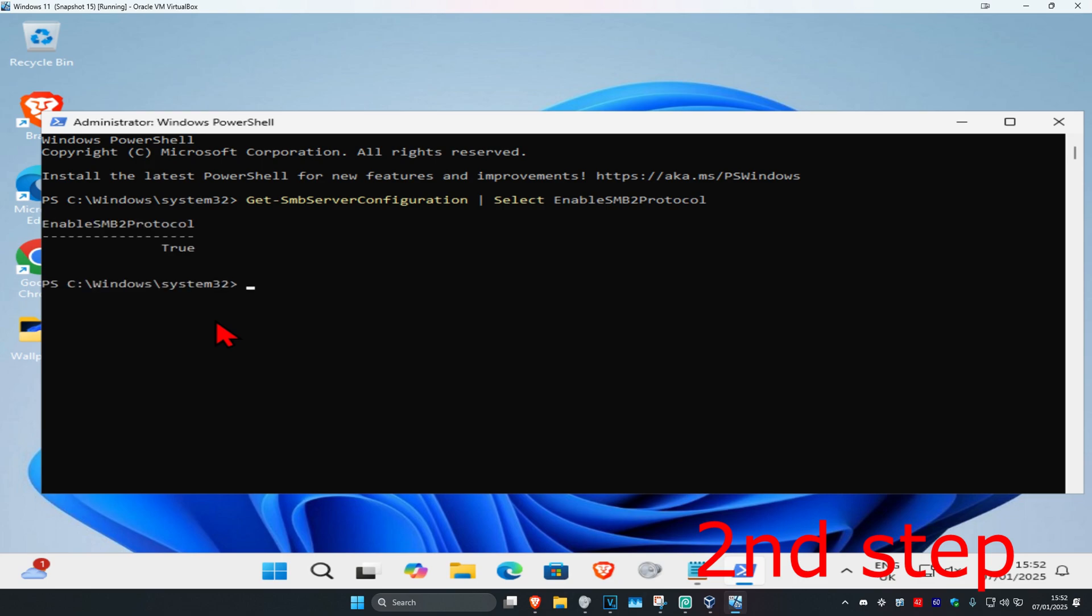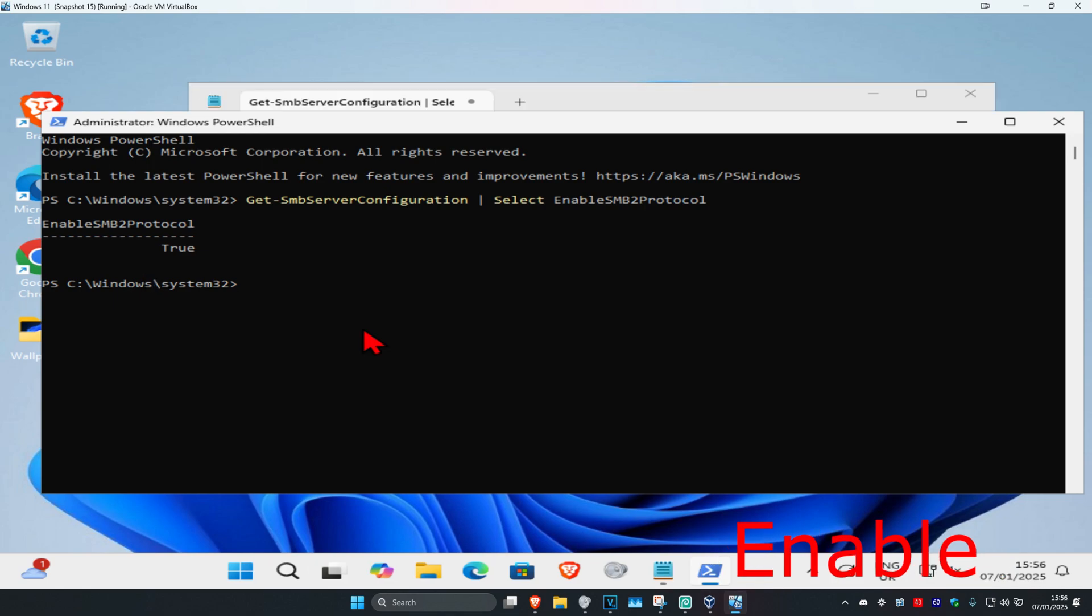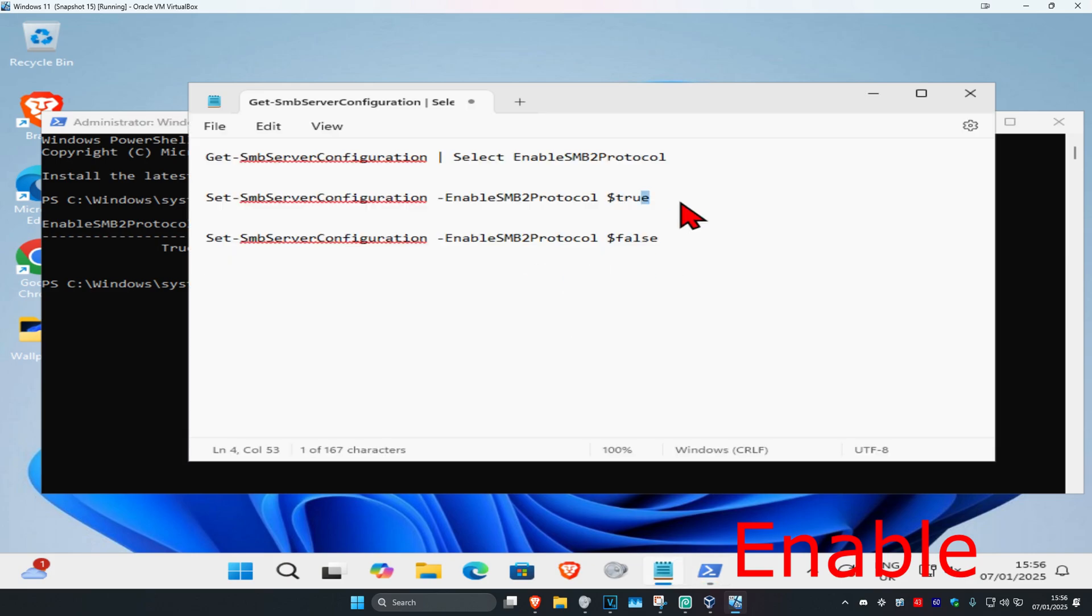Wait for this to load. Once this comes up, if it says True, then you can run SMBv2 on your computer. If it does say True for you and you can run it, there are two more commands.